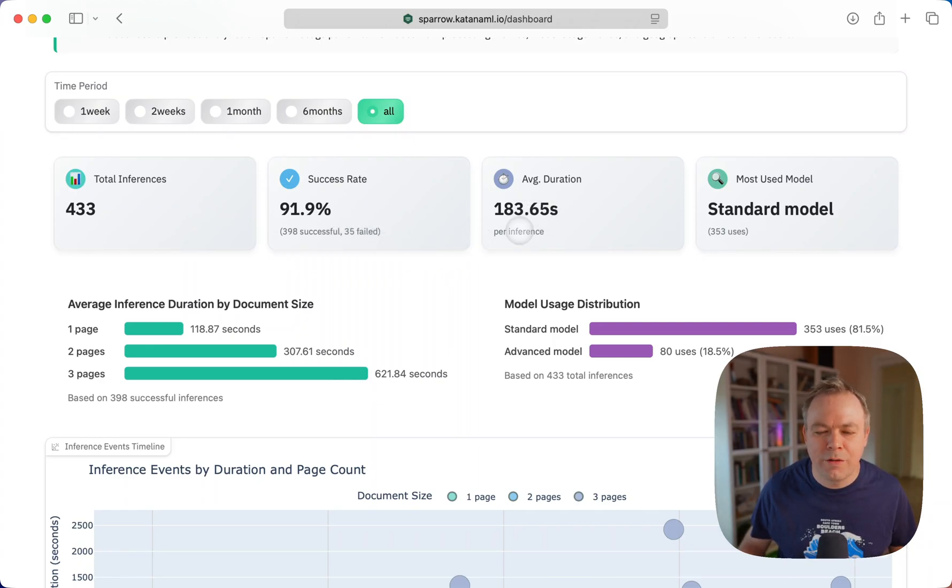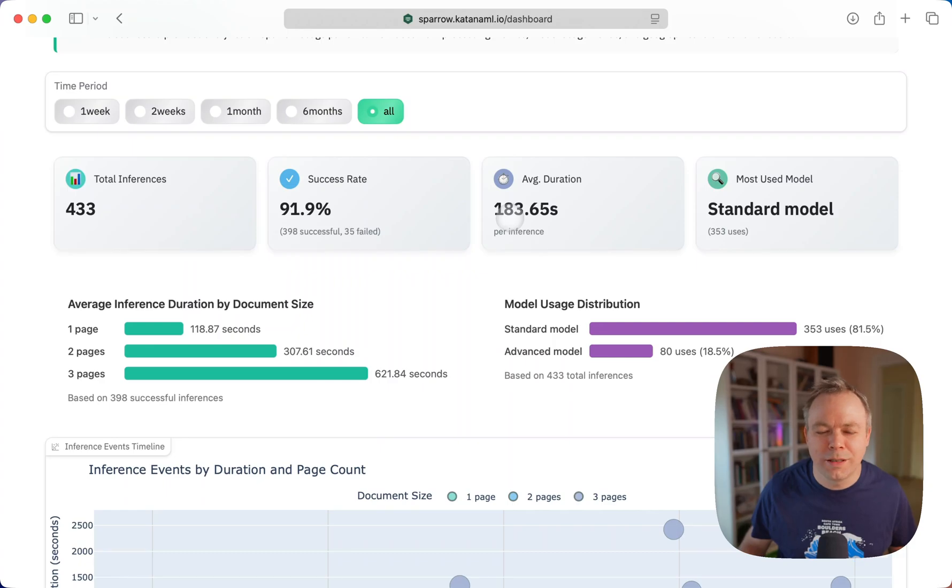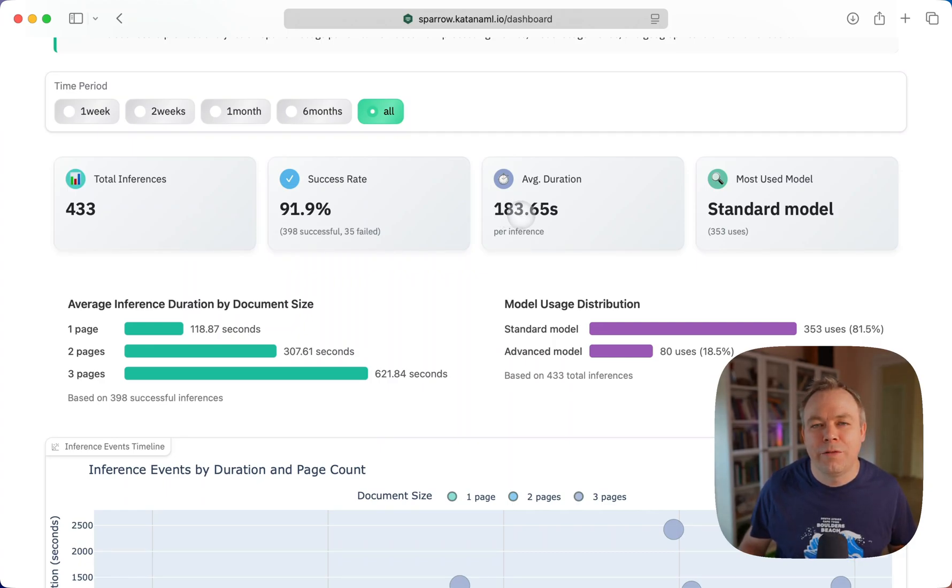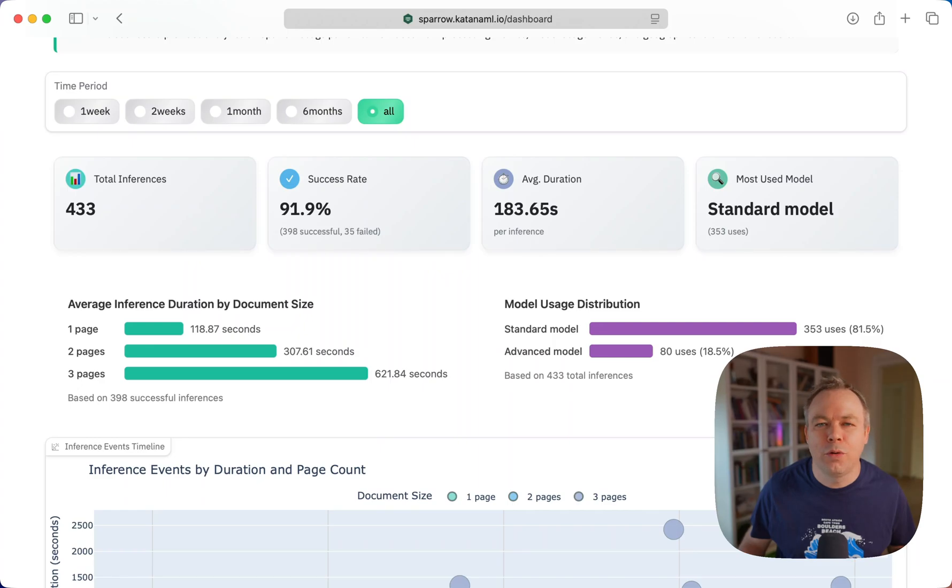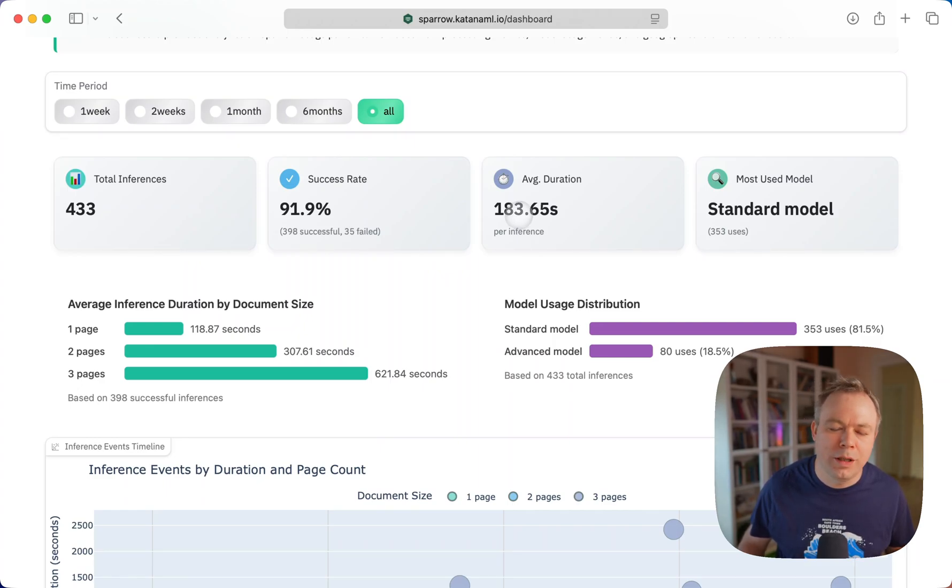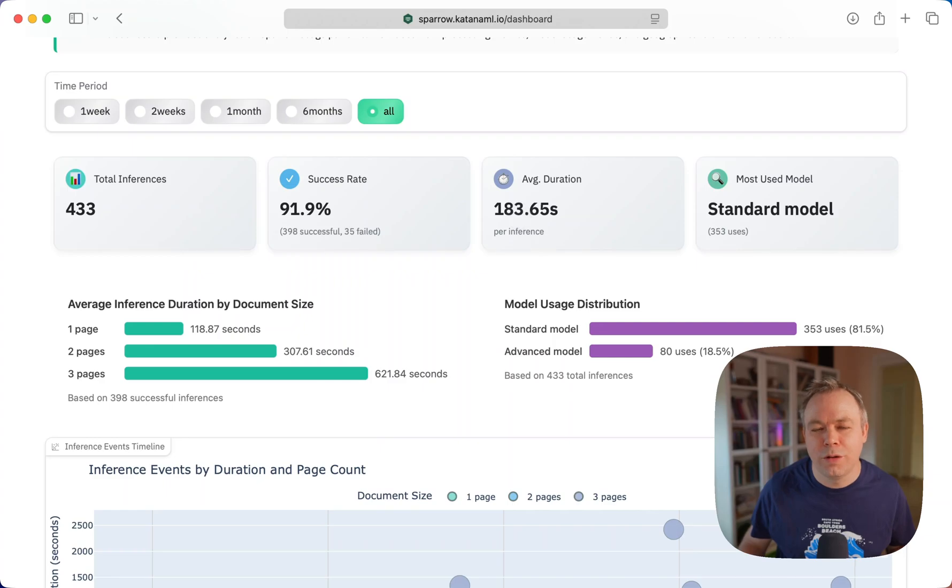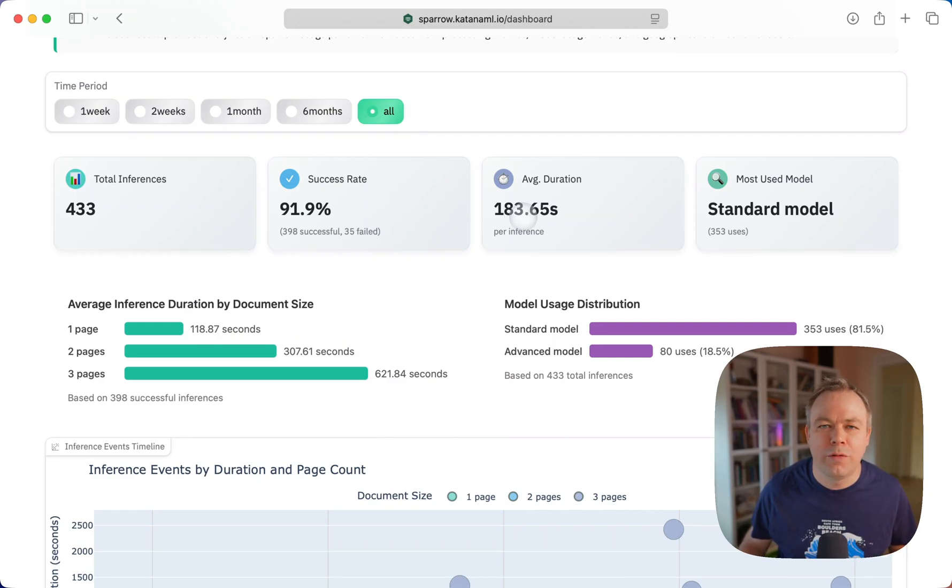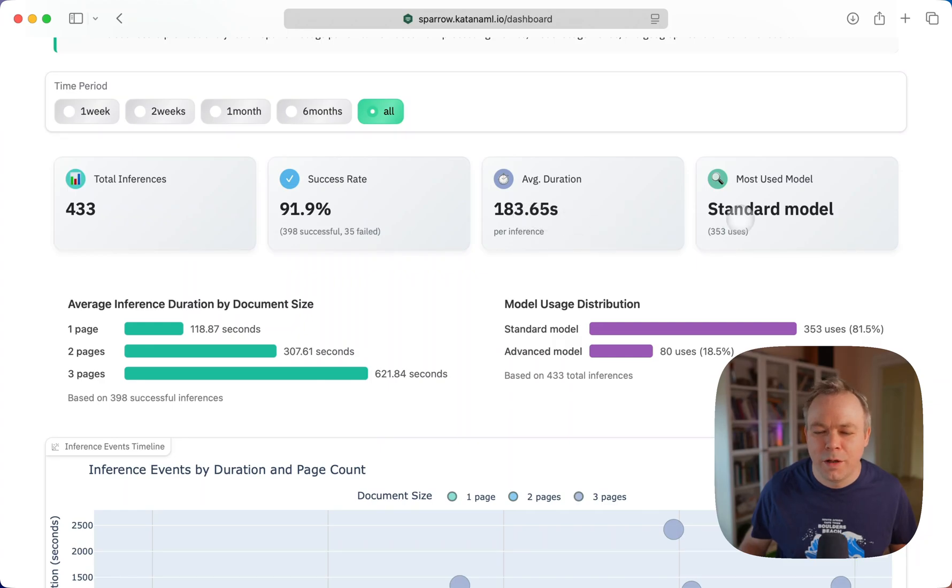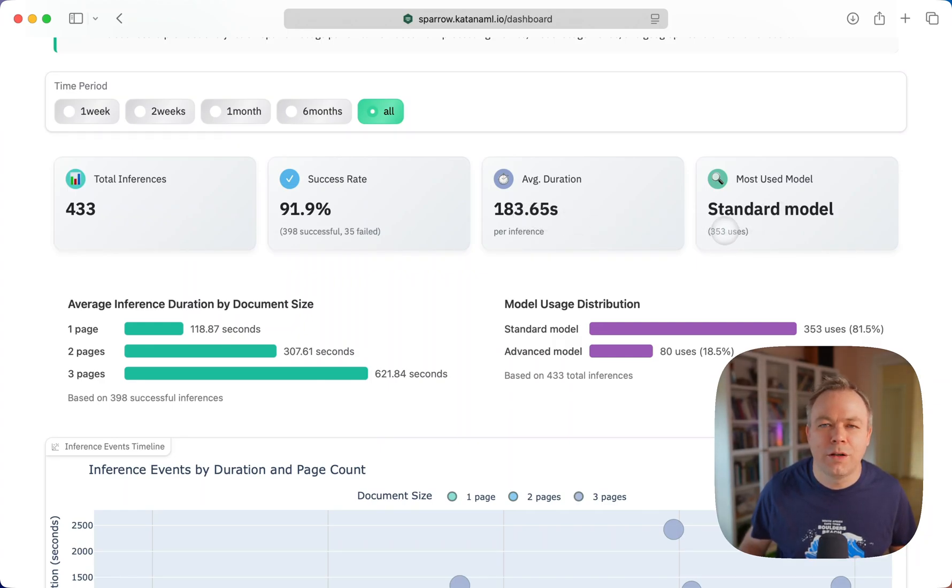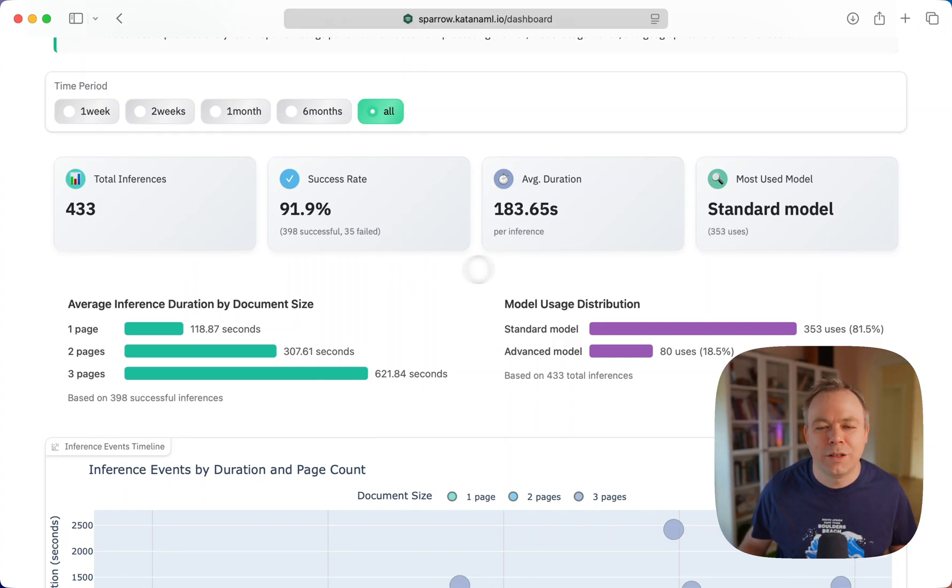Average duration spent for processing is 8.43 seconds. In the free tier, I allow documents to be uploaded up to three pages. So on average, inference duration goes to 183 seconds. Mostly standard model was used, which means mostly Mistral small 3.1 model was used for inference execution.